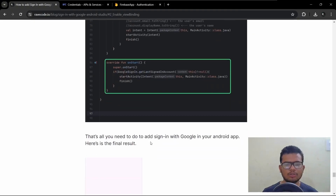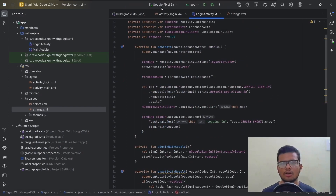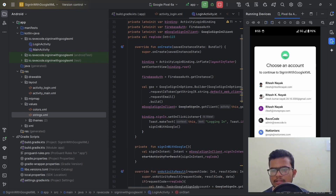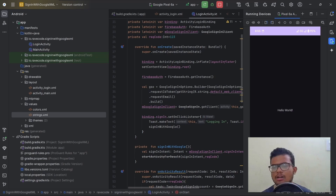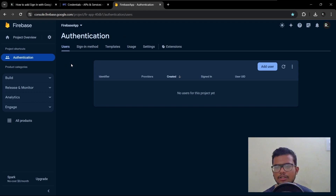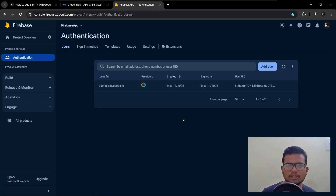That's all we need to do — let's test the app. I'll select my connected phone and hit Run. Here is our app. We click Sign In, select the email account, and we are moved to MainActivity. Our account is created. Let's verify in the Firebase console: refresh Authentication and here is the account. Thanks for watching — please don't forget to like and subscribe.